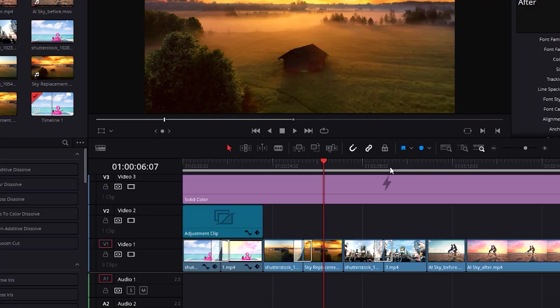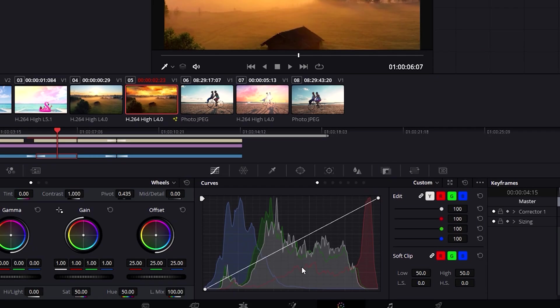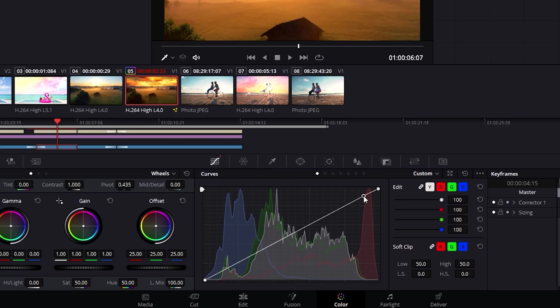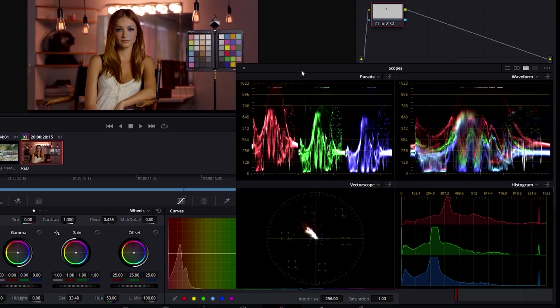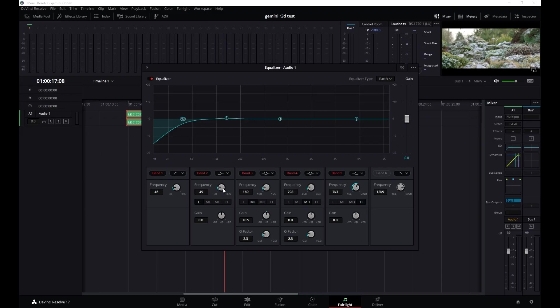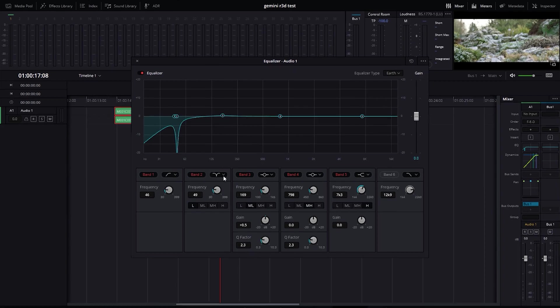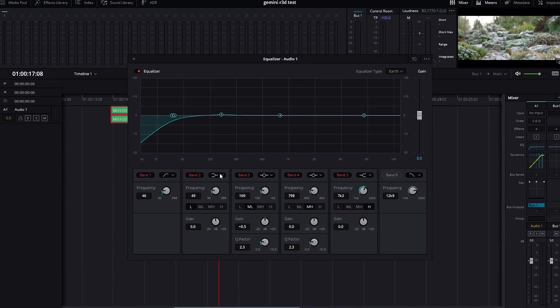For a free program, DaVinci Resolve offers incredible high-end features that go above and beyond simple editing tools. Designed for professionals, the program's detailed color correction allows you to adjust skin tones and eye color, and its audio production options are quite extensive.